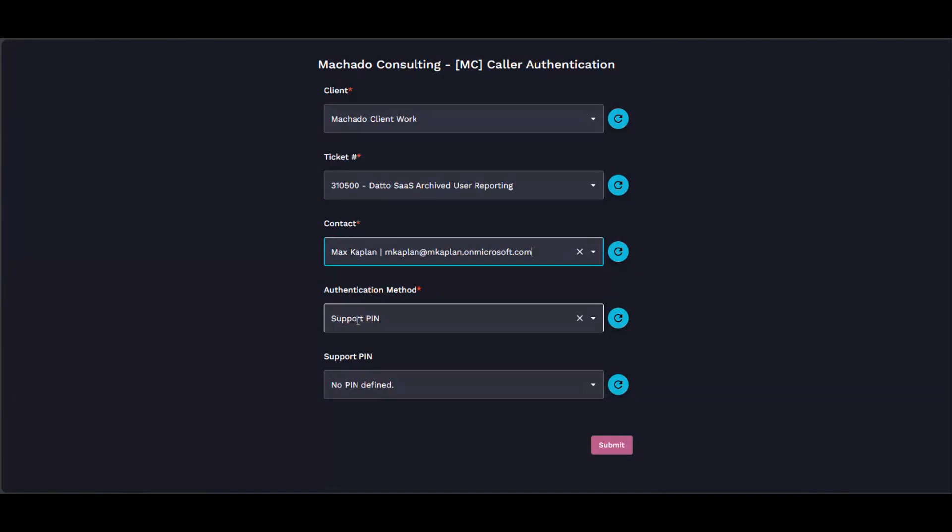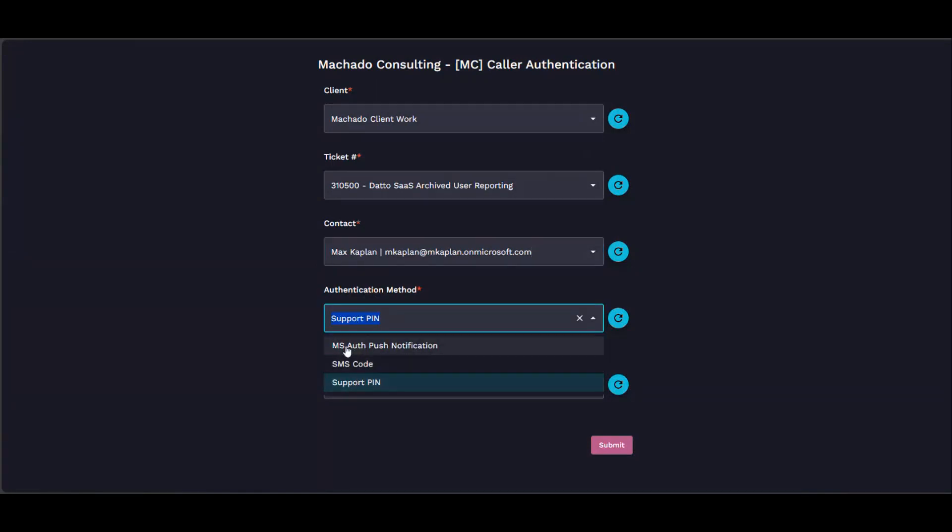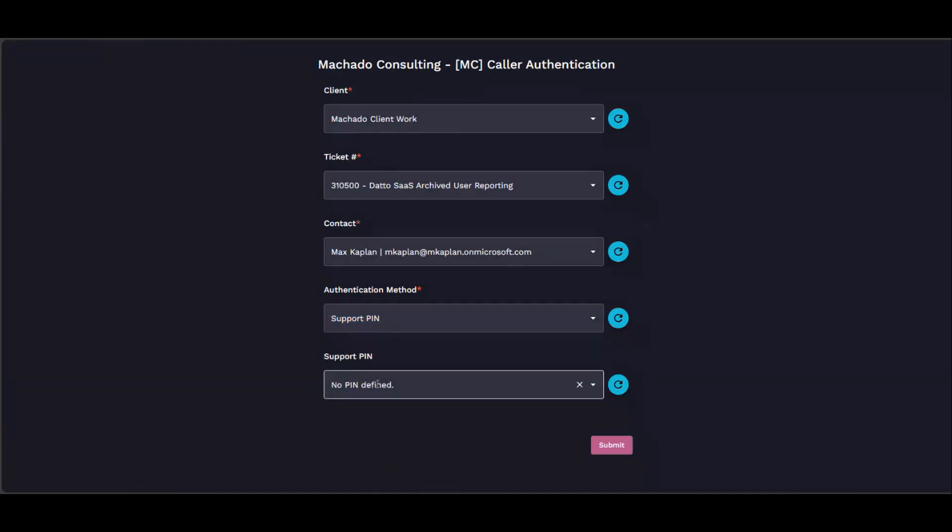The options are support PIN, SMS code, and MS Authenticator push notification. If they don't have that value defined, it says that right here. Then let's say you've managed to authenticate them another way and we want to go ahead and set that support PIN.